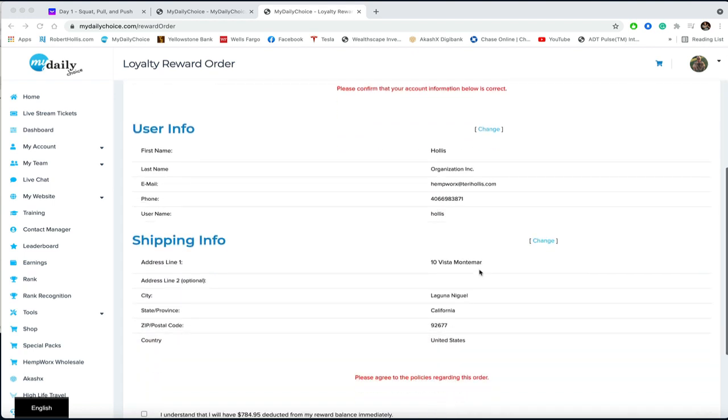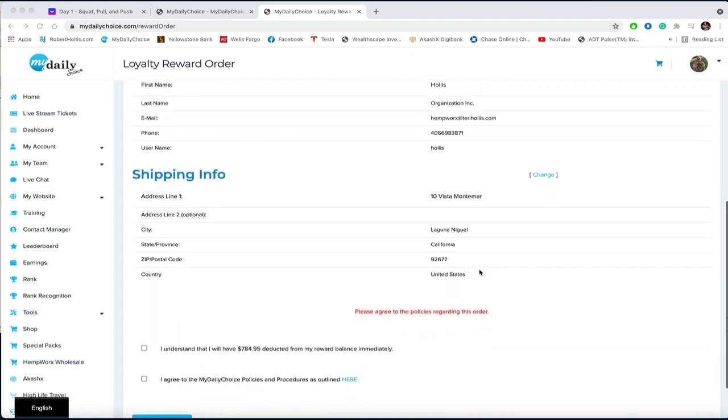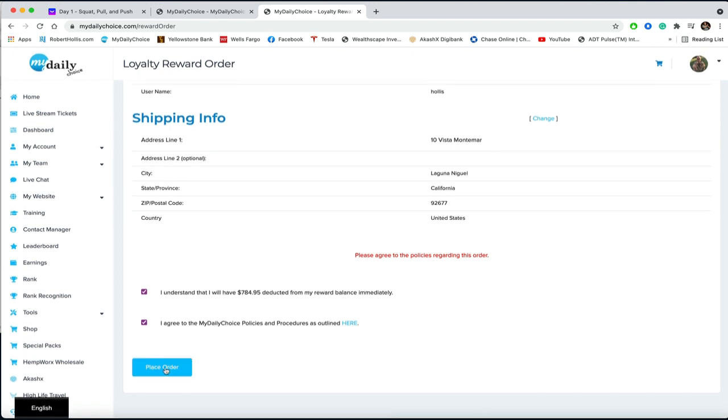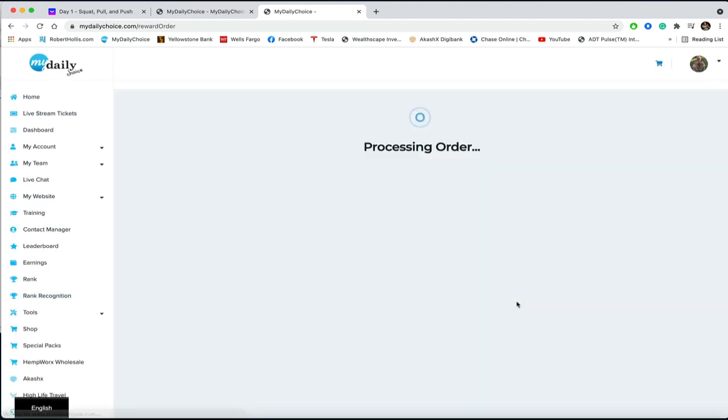That is free, and it's being deducted from the rewards program here. Of course, agree to policies and procedures and then place order.